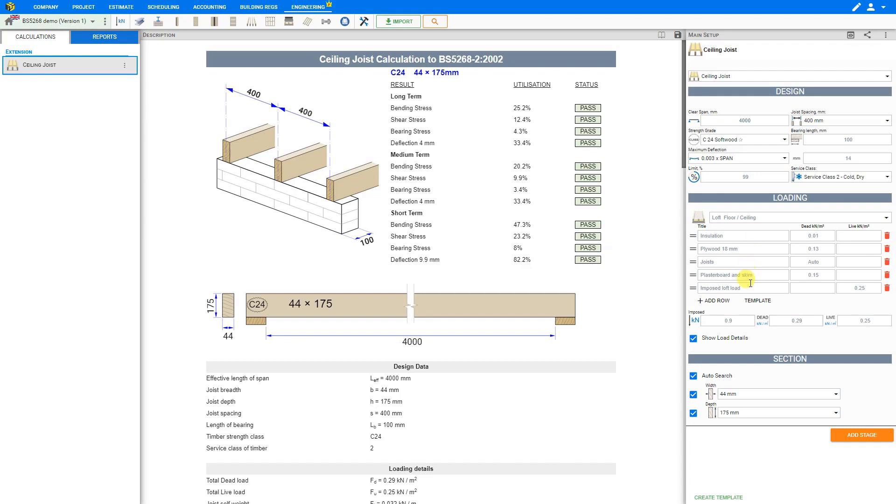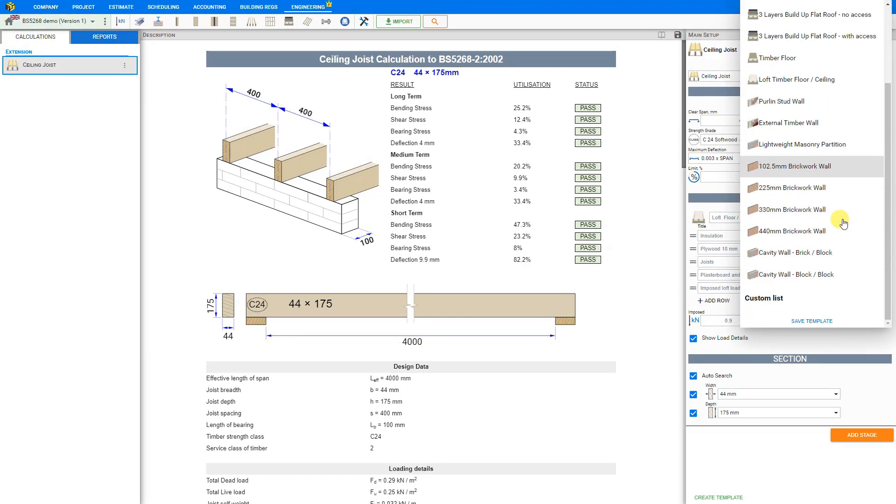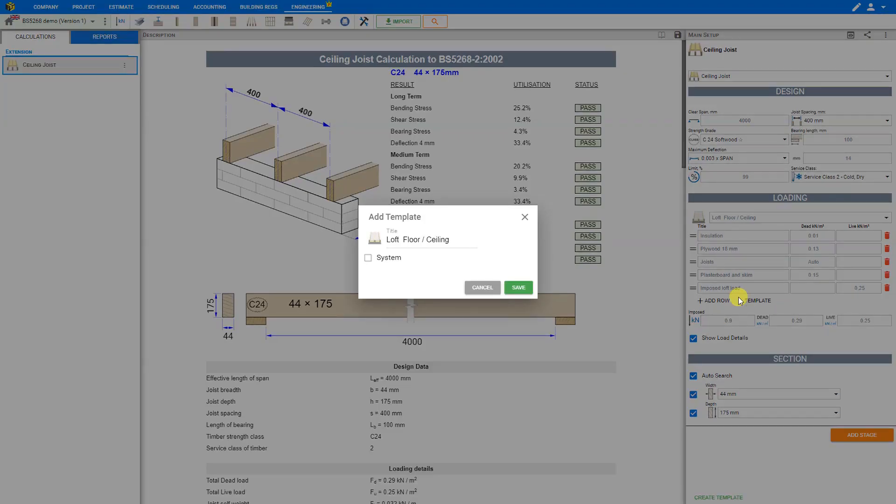If we expect that we'll be using these same inputs again in the future we may want to save this modified template as a new template. And we can do that by clicking the template drop down menu and then scrolling down to the bottom to our custom list where we can then save this as a new template. And we can give our custom template a customized name. We'll call this one with plywood and save.